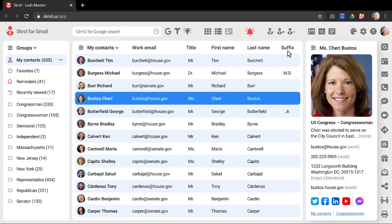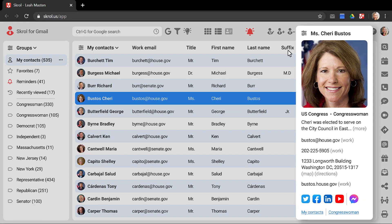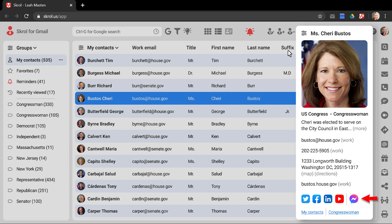The contact sidebar on the right displays detailed information about Ms. Bustos. You may use this tool to compose emails, make calls, get directions, open websites, check out social pages, and view groups that she belongs to.